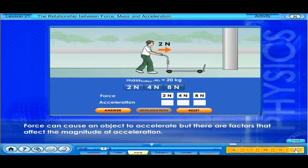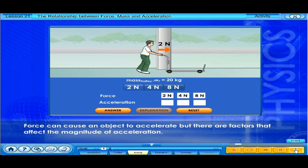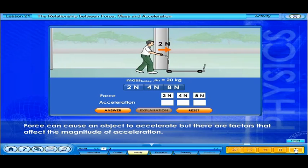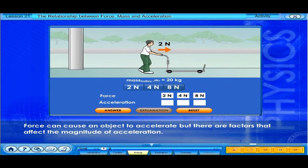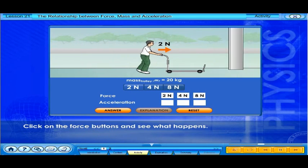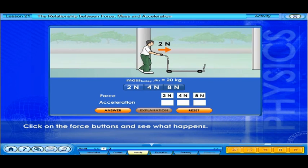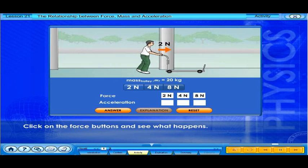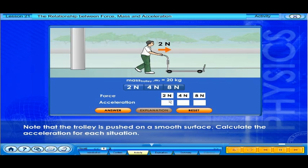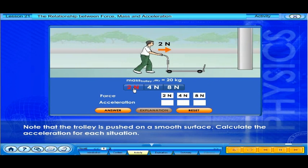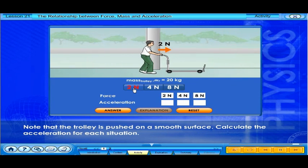Force can cause an object to accelerate, but there are factors that affect the magnitude of acceleration. Click on the force buttons and see what happens. Note that the trolley is pushed on a smooth surface. Calculate the acceleration for each situation.